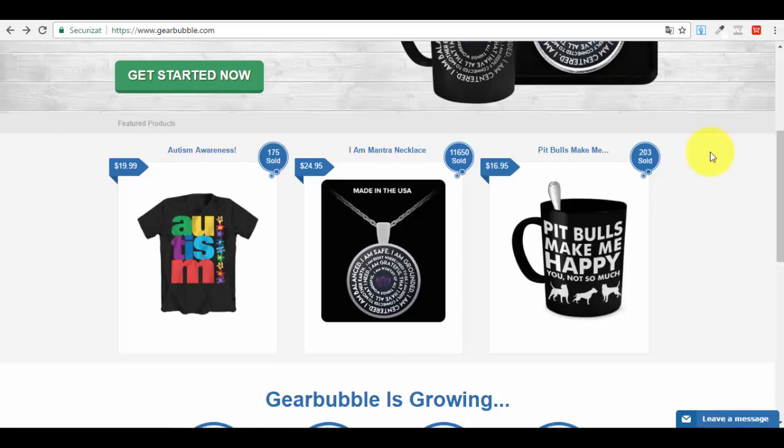Hello guys and thank you very much for joining me in this short series where I will show you how you can use GearBubble, a very popular website platform, to generate an online income and build an online business out of creating different types of designs and selling them on different types of products like coffee mugs, t-shirts, necklaces, and other products like that.